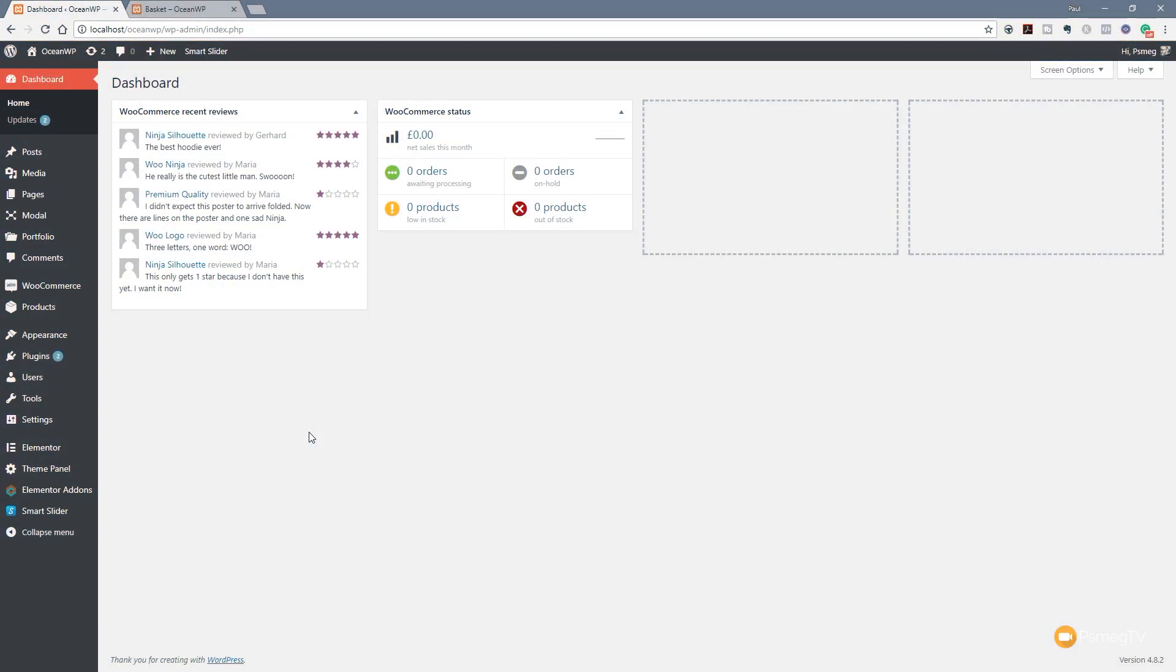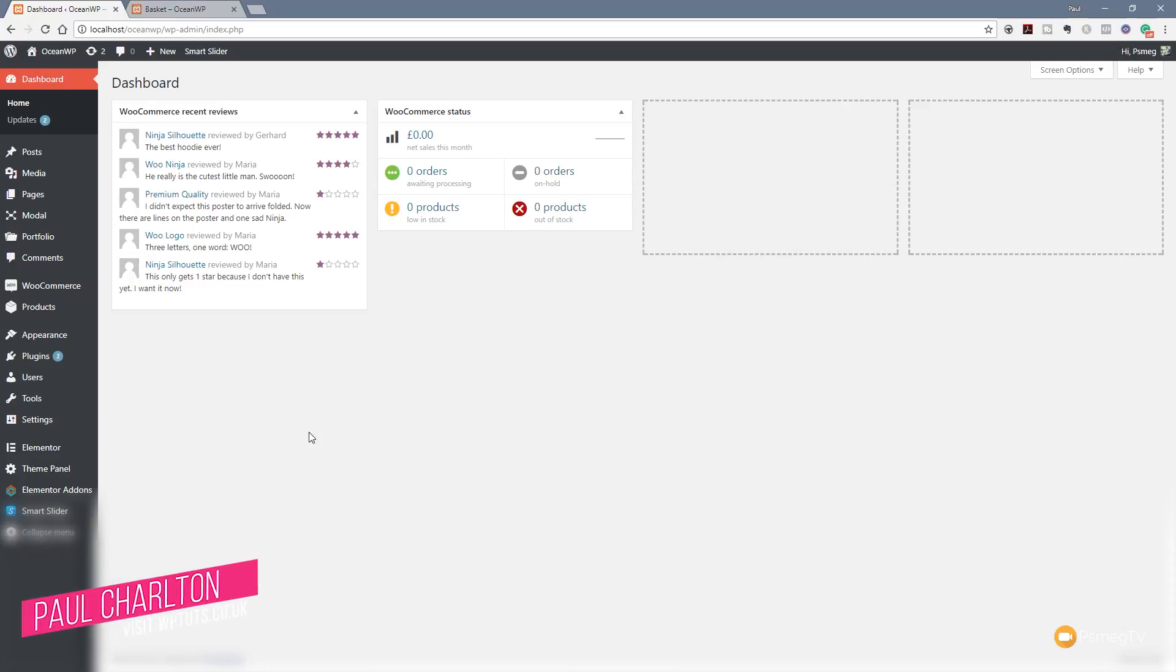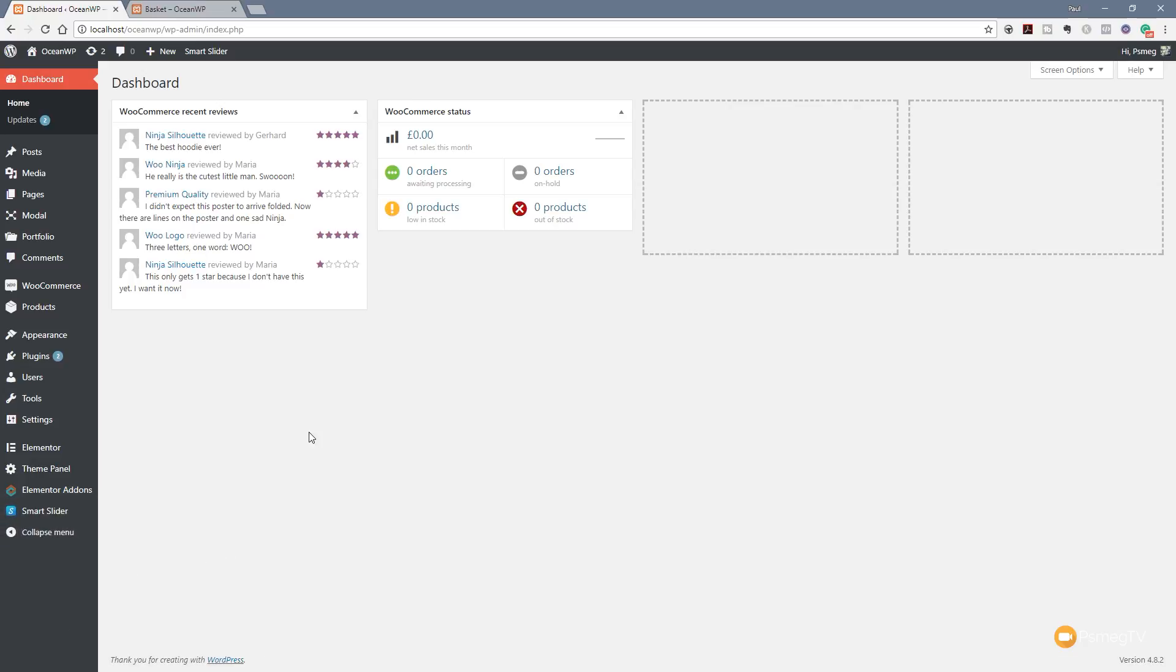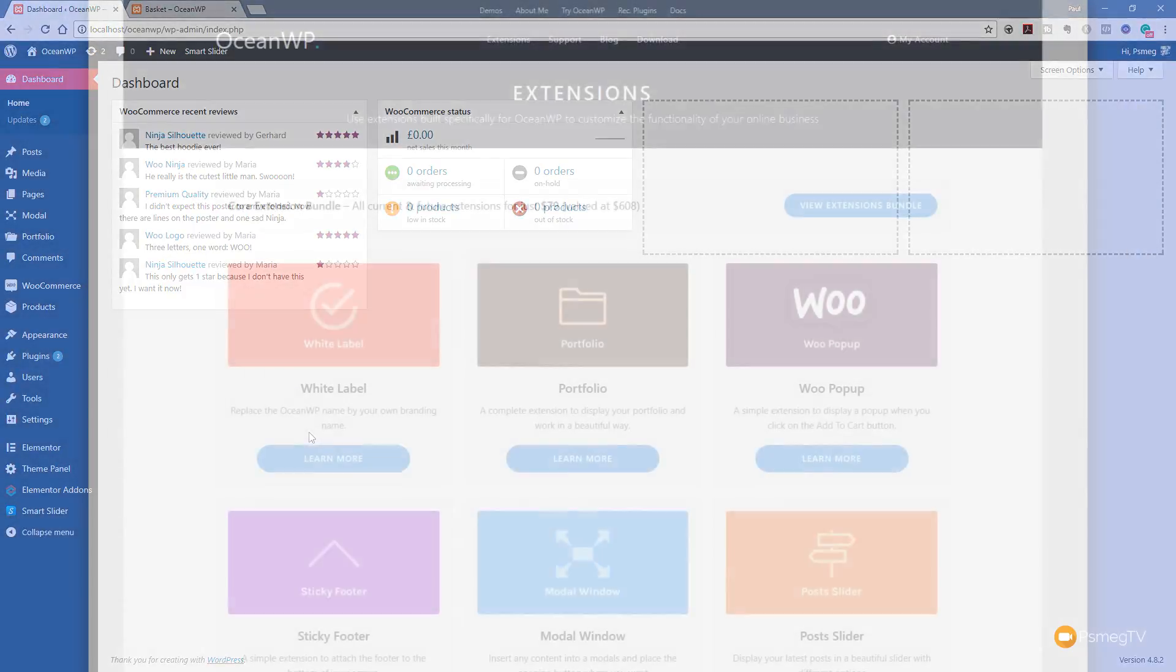Now OceanWP is a completely free theme for WordPress. It's an incredibly powerful, versatile, and easy to use theme. But if you really want to get in there and harness the full power and potential, then I'd highly recommend taking a look at their commercial plugin pack.